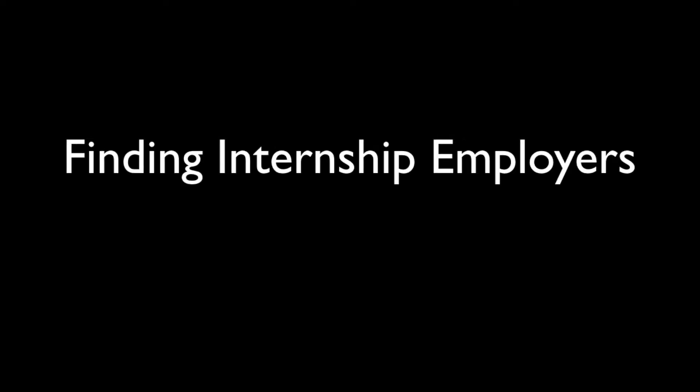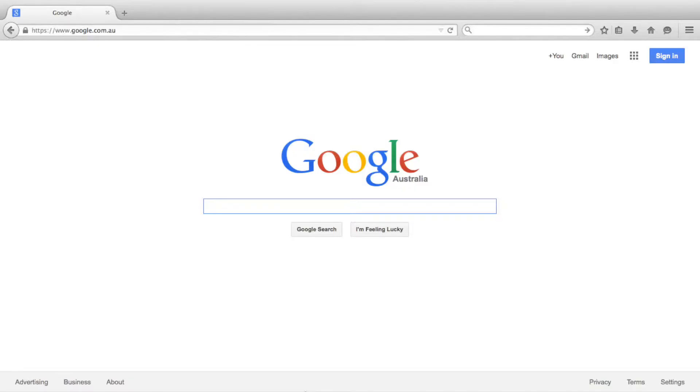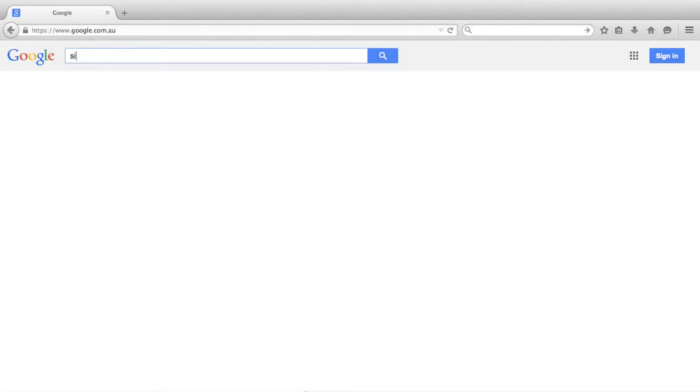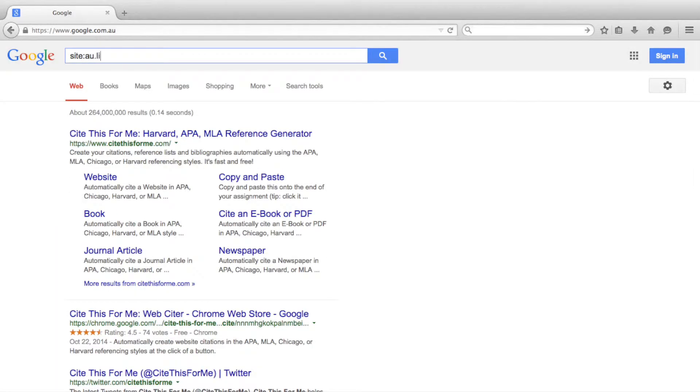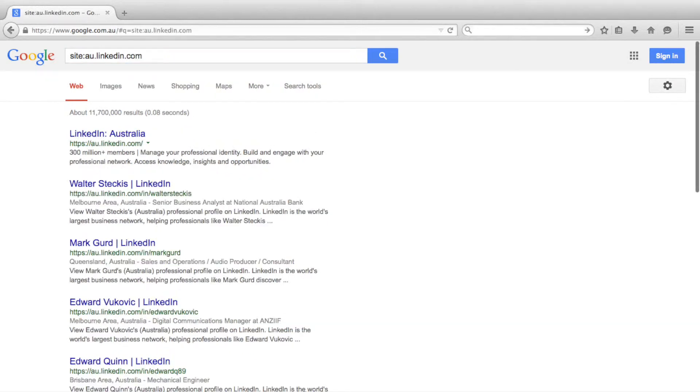Let's start with how to find internship employers in your industry. First we will target Australia's LinkedIn with site:au.linkedin.com.